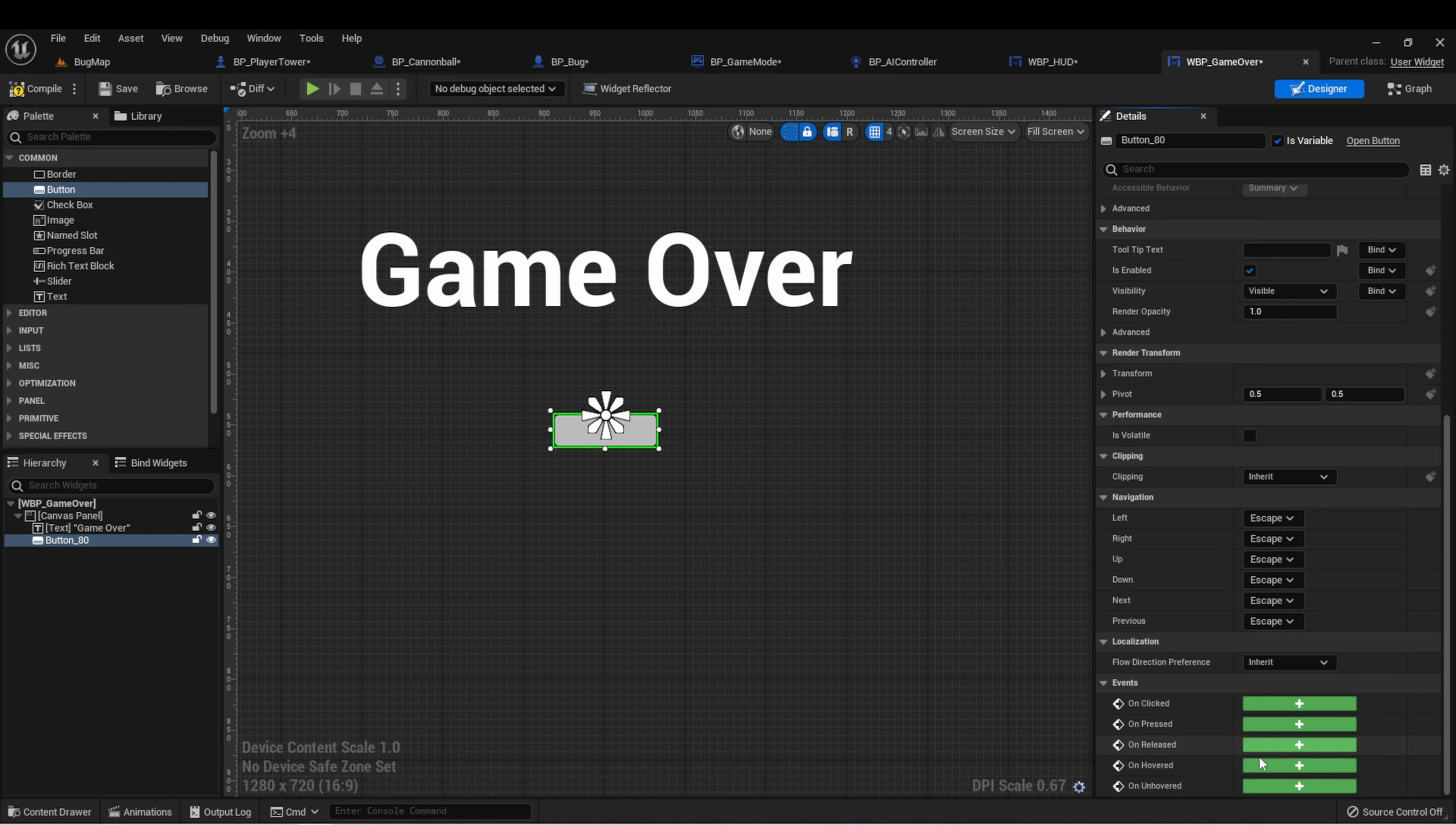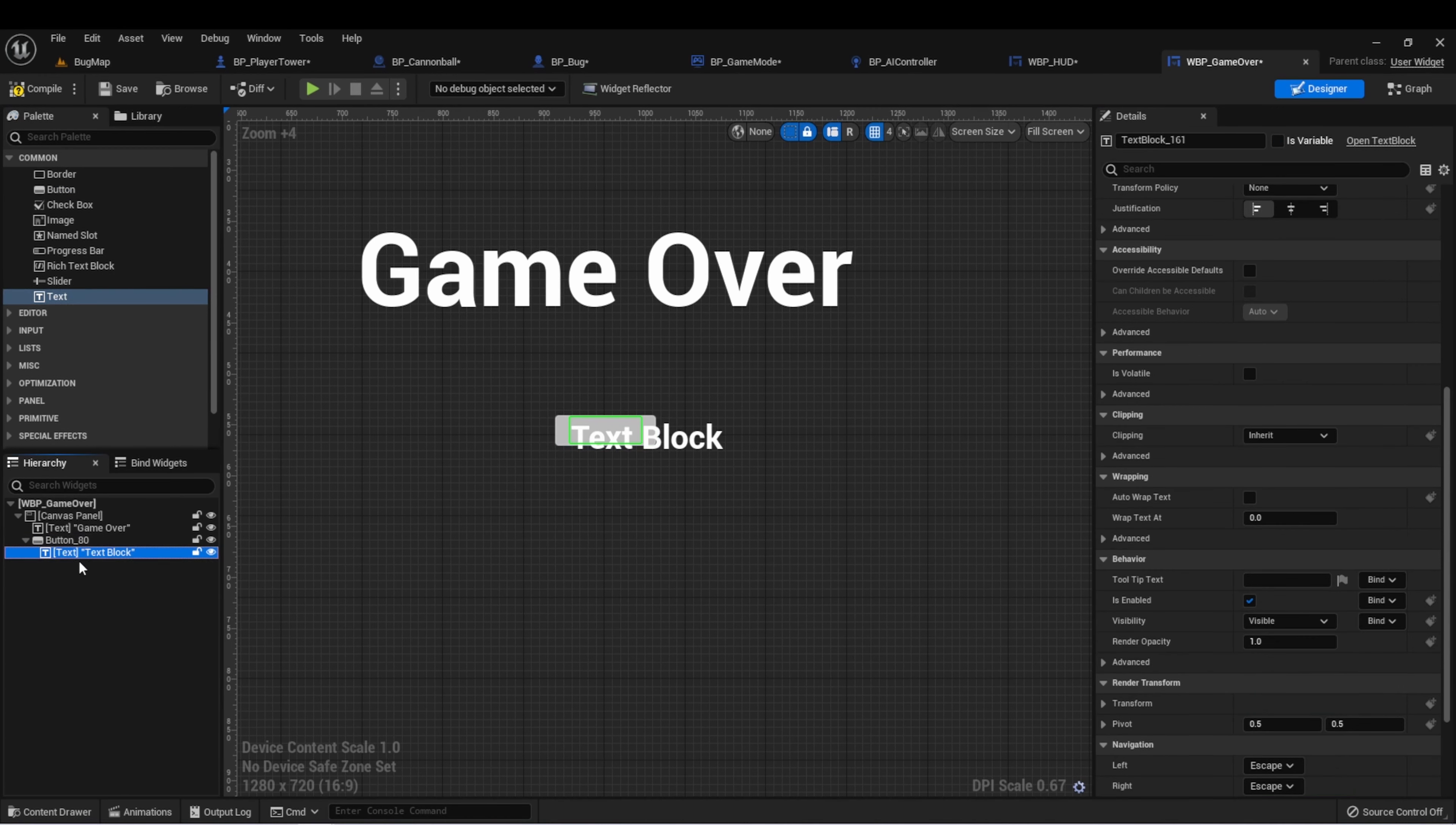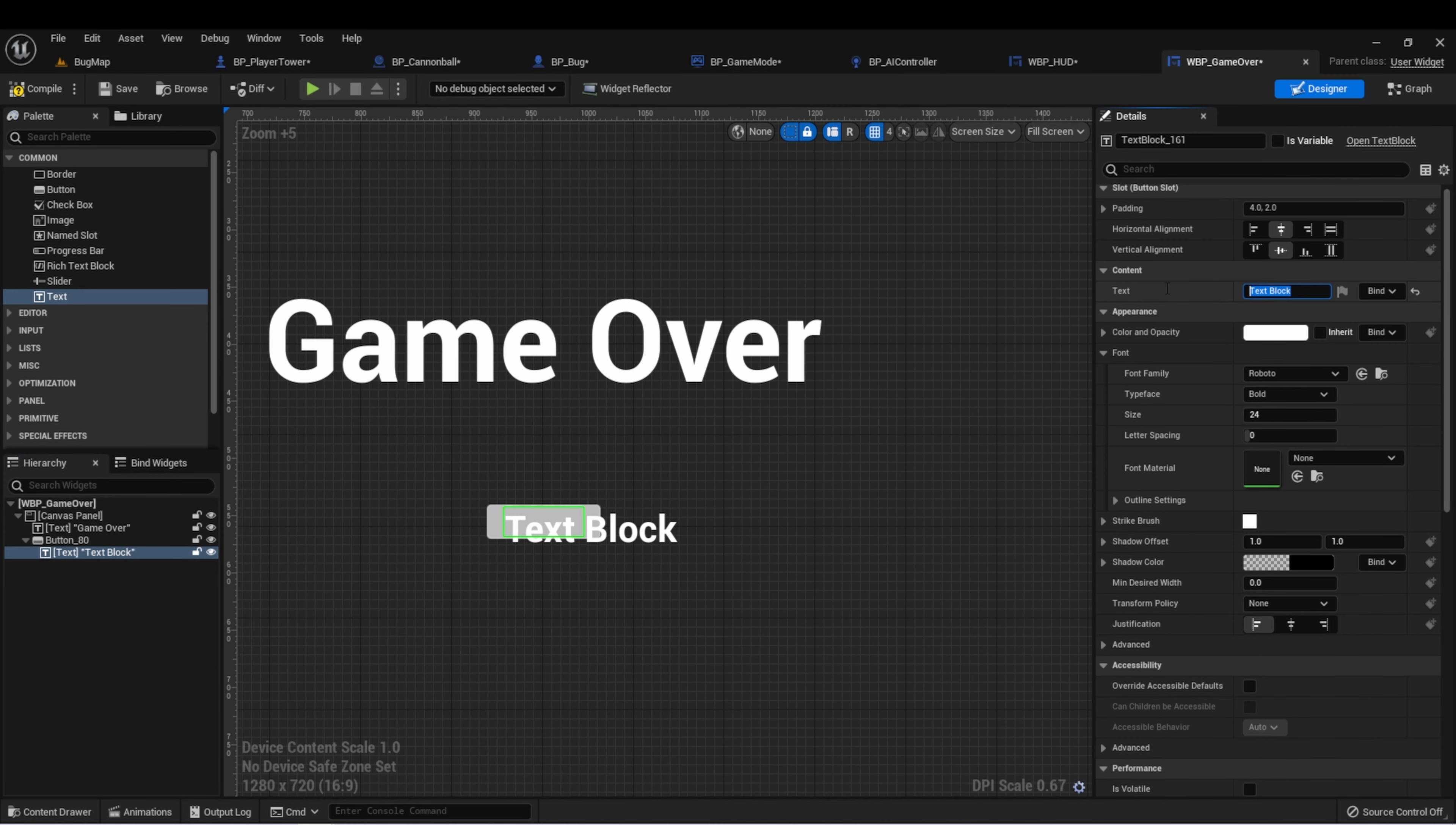We can use the on clicked event to fire some functionality to either reset or quit our game. Let's add some text to the button. We can see here that a button can have a child of text. Let's make this text say try again.